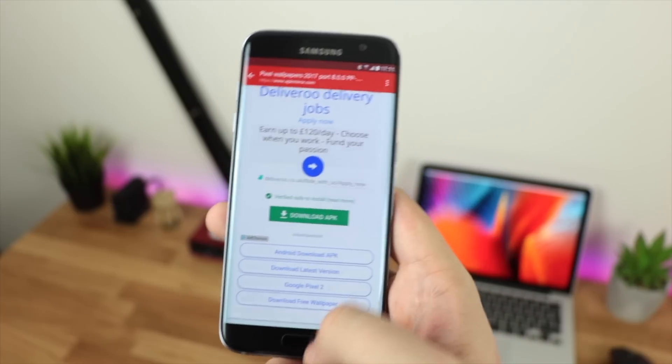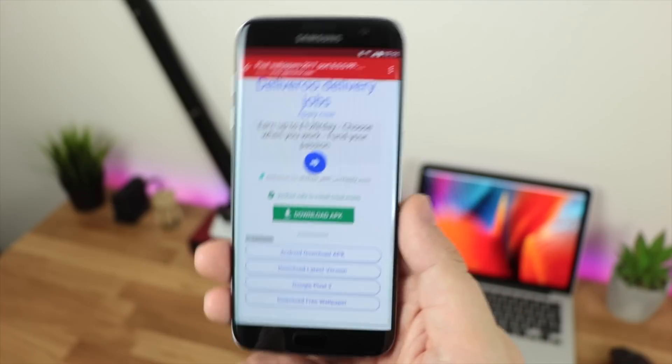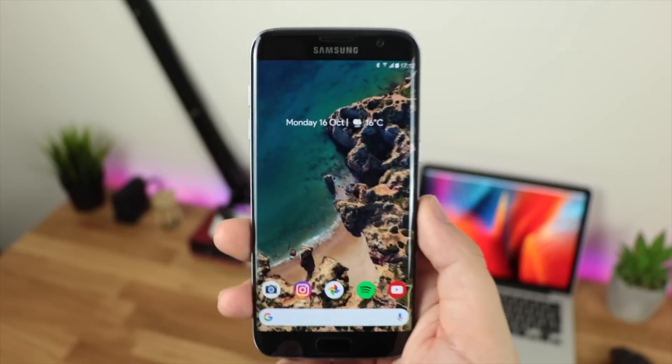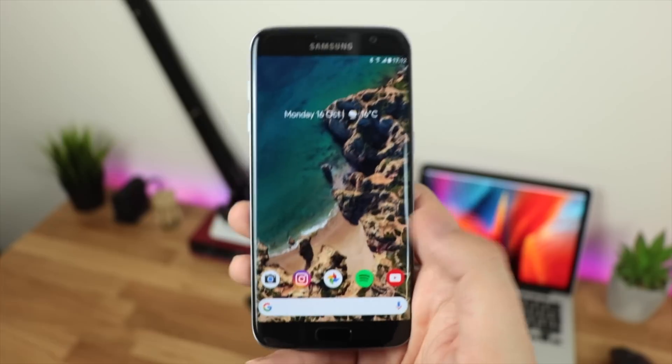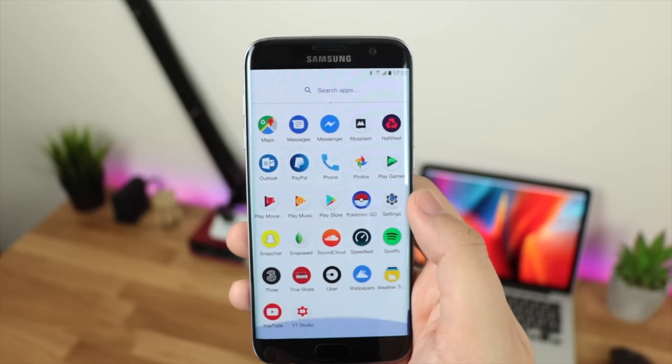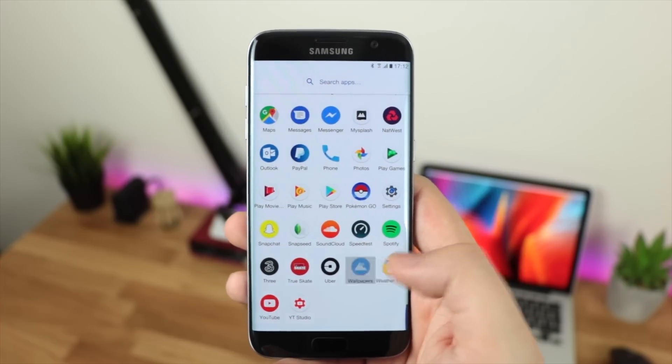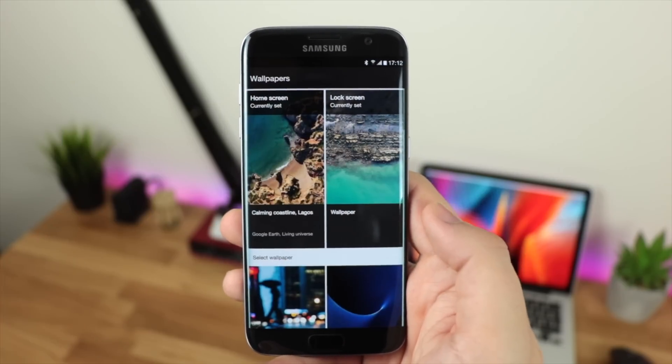Once you then go back to your home screen you can direct yourself to the wallpapers application from Google, or you can do it from within settings which I'll show you in just a moment.